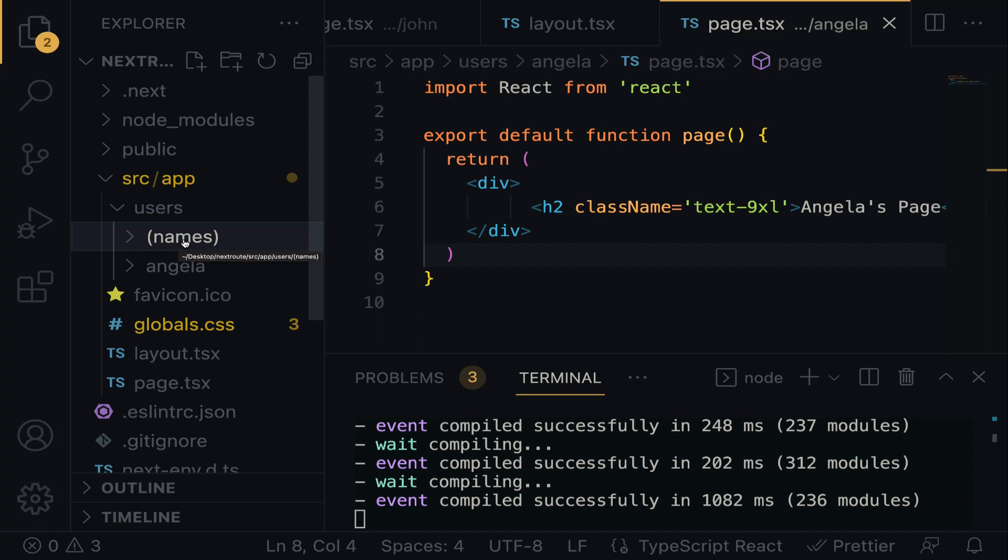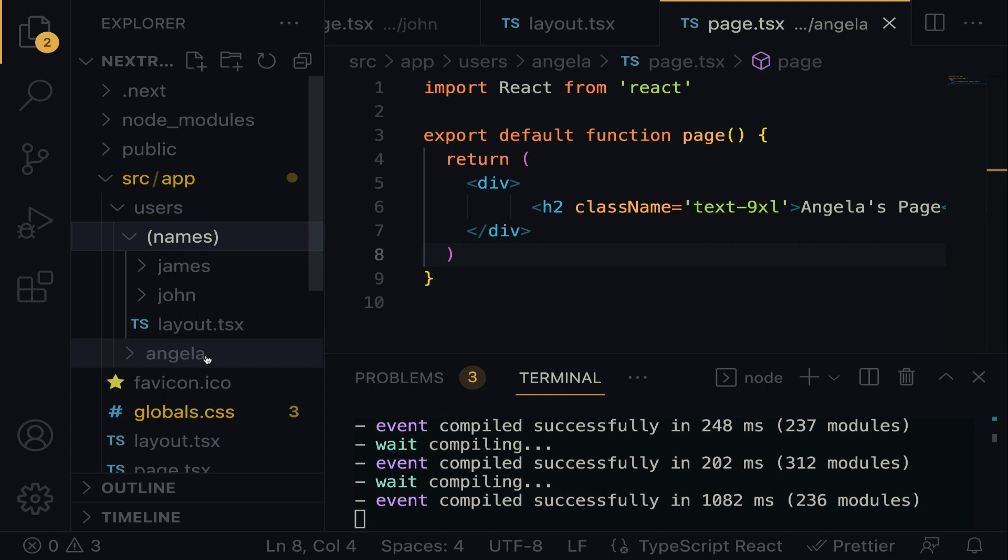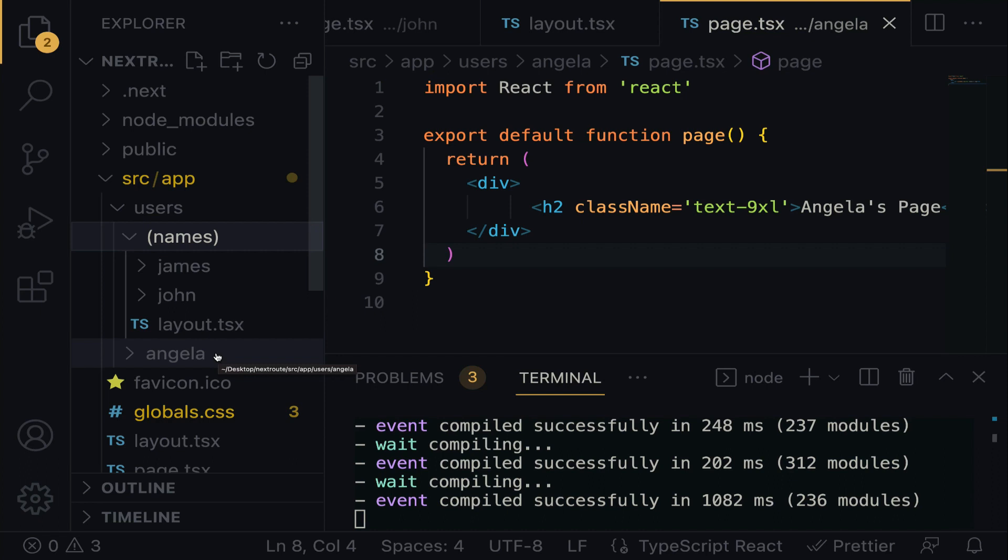This exactly is how to exclude a page from assuming the same layout with some pages. James and John assume this same layout simply because they're all in the same level. And Angela cannot go into this layout simply because Angela is outside the domain. I think that's quite simple and straightforward to understand. If you don't understand this explanation for the first time, I advise you play the video over and over again to get it stick to your memory.